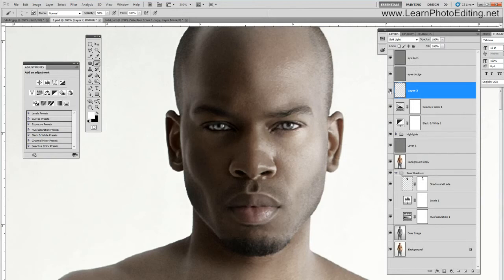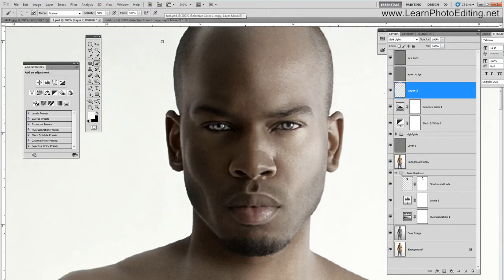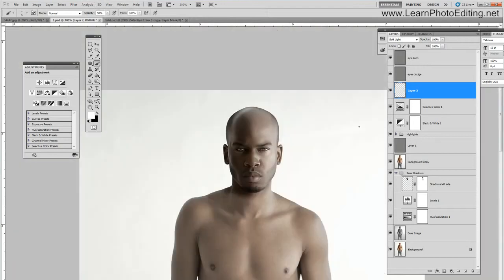I can increase the effect by creating a layer under the dodge layer, putting soft light, and using a white brush to put some white right where I used the dodge tool. I can get even brighter eyes, and I can then decrease the effect to something less exaggerated. You can choose the intensity of the effect.